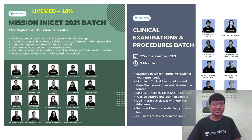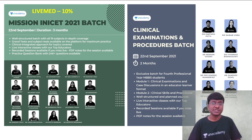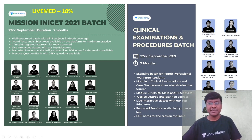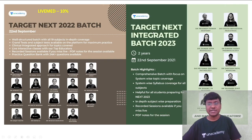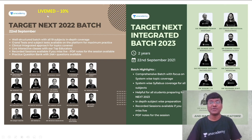Before going ahead, let me give you the updates from Unacademy. Unacademy has come up with very important batch courses for students appearing for upcoming PG entrance exams: Mission INICT 2021 Batch, Clinical Examinations and Procedures Batch, Targetnext 2022 Batch, and Targetnext Integrated Batch 2023. You can use my code to get an additional 10% discount on your subscription.